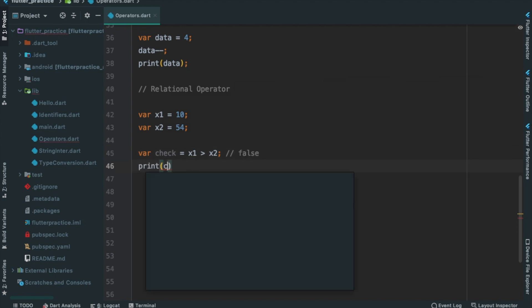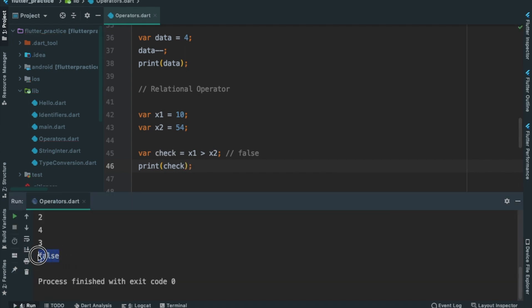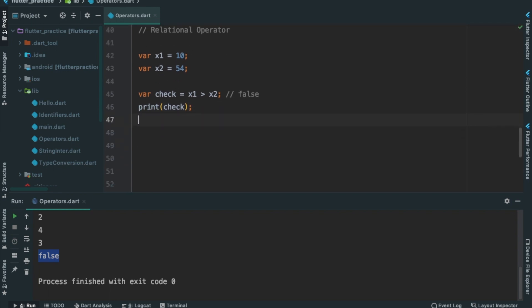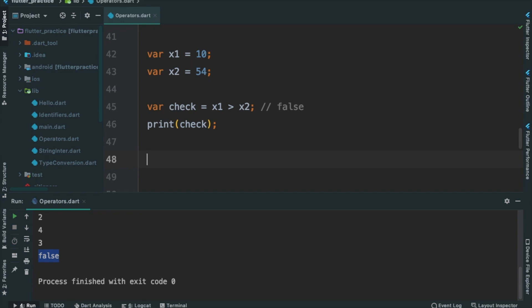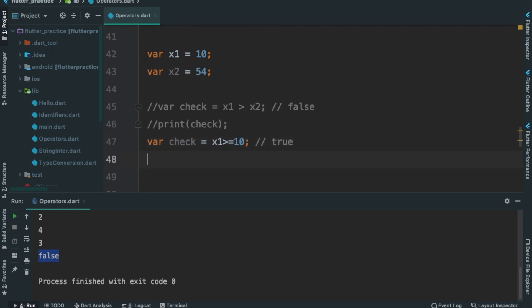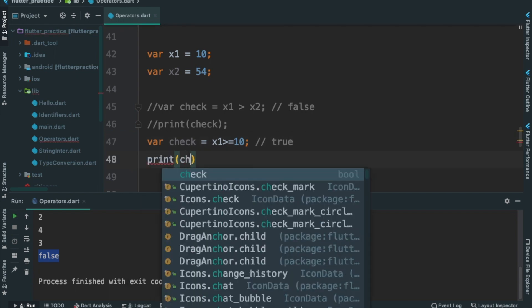Let's check here. Print check. Ctrl-R. Now let's check here — we are checking greater than x2, or less than, or greater than or equal to. I said let's comment here. For check equals, I'm going to check x1 greater than or equal to 10. If we print this — print check — Ctrl-R.